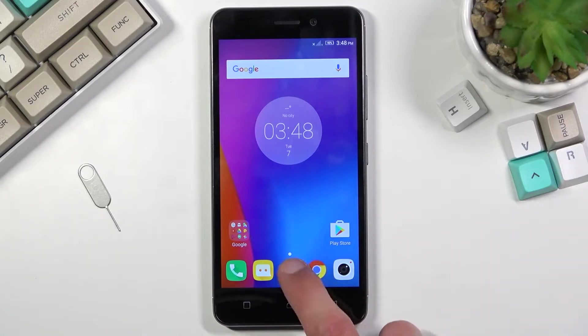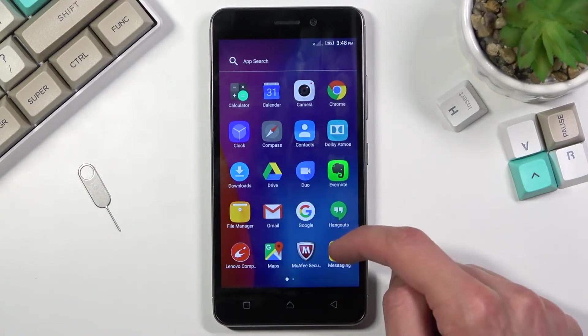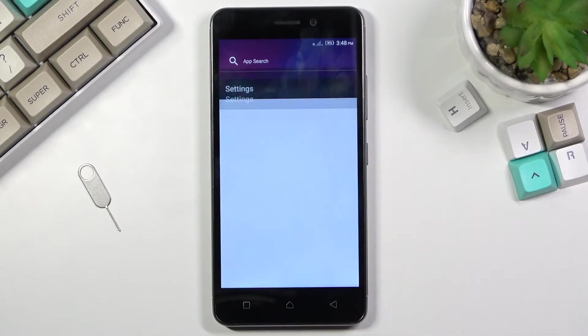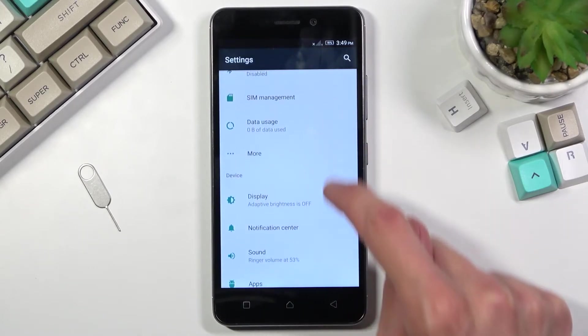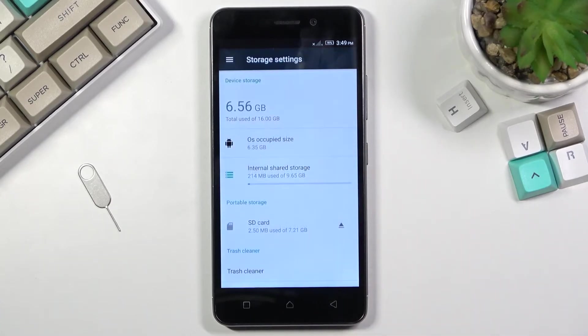To get started, you will want to open up settings. From here, scroll down to storage or storage settings.